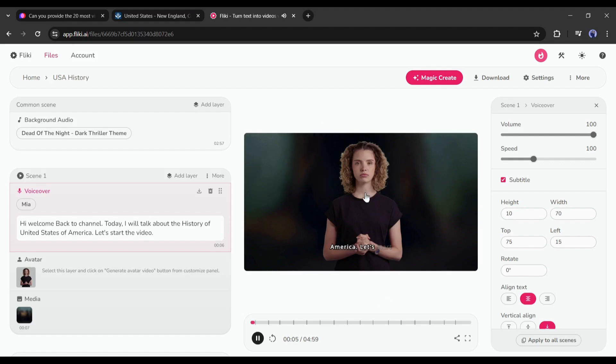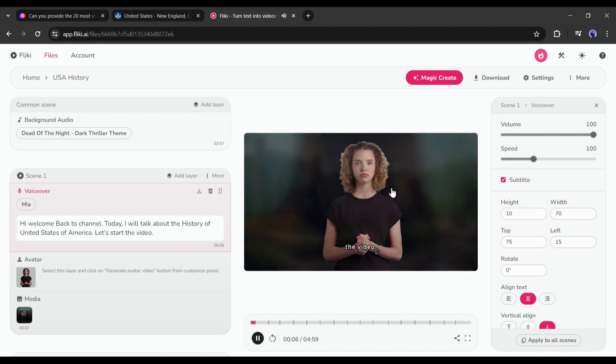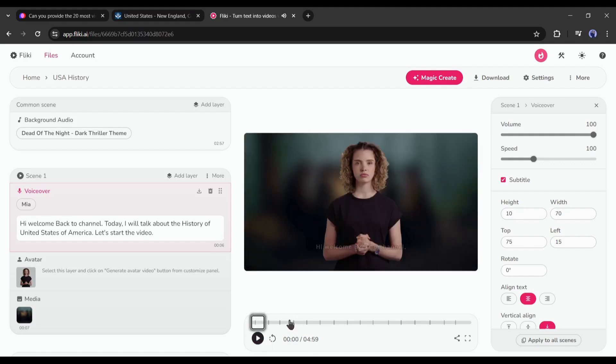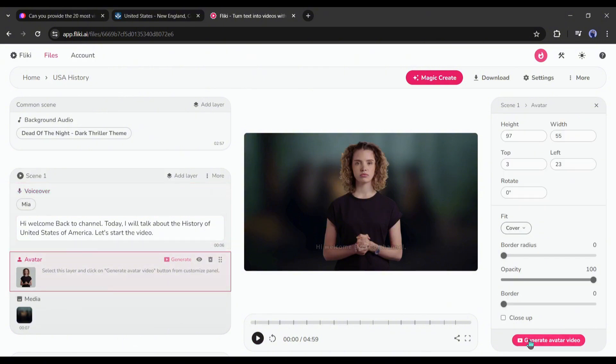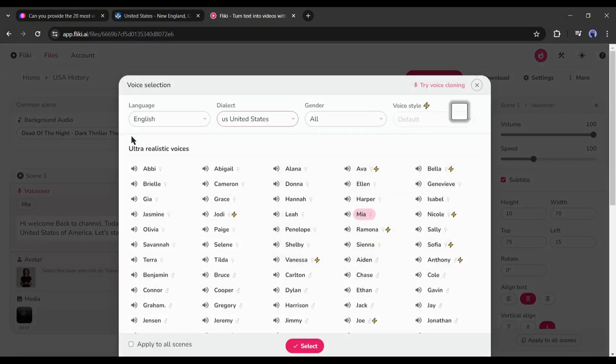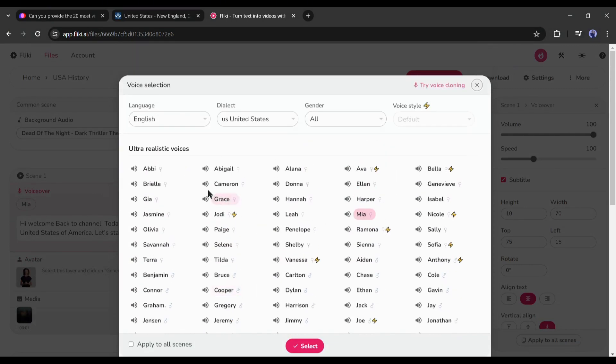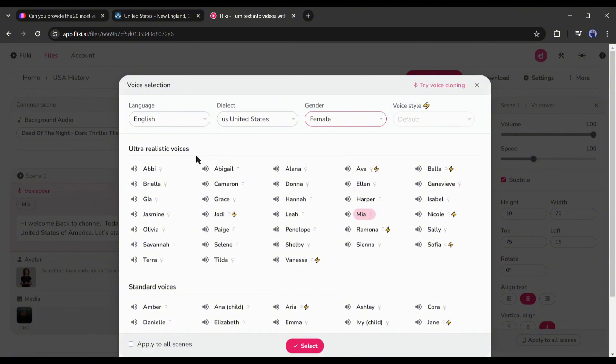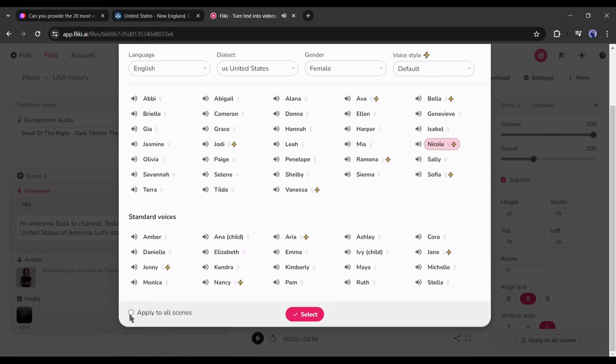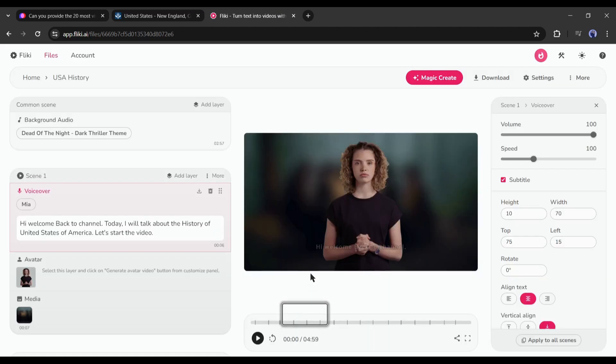But you may notice, the avatar lip sync is not working. We have to generate the avatar video. Before that, if you want to change the voice actor, click on the voice actor name from here. You will find the ultra-realistic and standard voiceover library. As our avatar is a female avatar, I am setting the filter as female. Now listen to some of them and then set the best one as your voice actor. Once done, click on apply to all scenes and then hit the submit button.